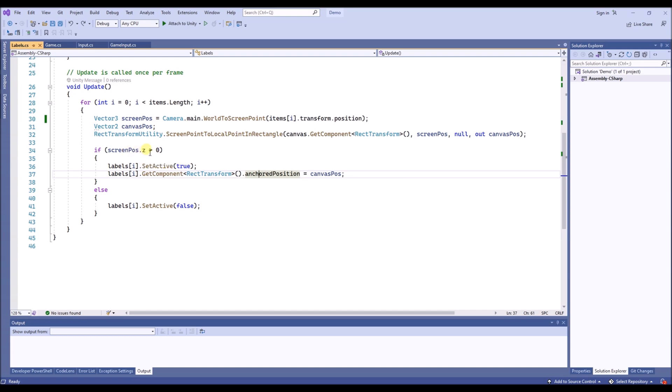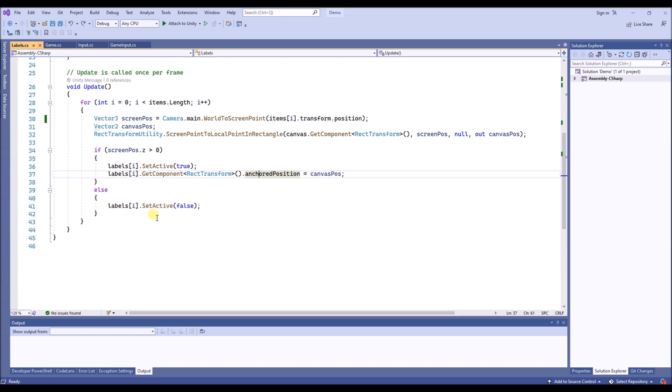We will only do this when this z axis is bigger than 0, because that means that the object is in front of the camera and not behind it. So if it's behind it, we won't show the label and we will set it to inactive.